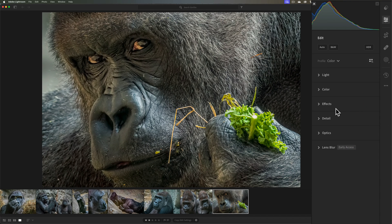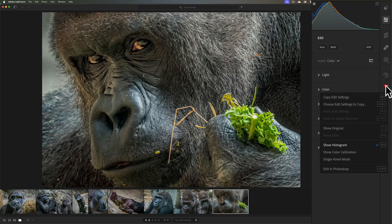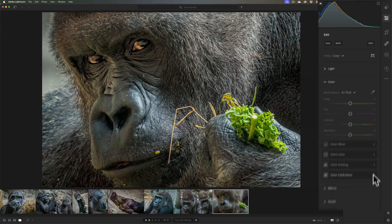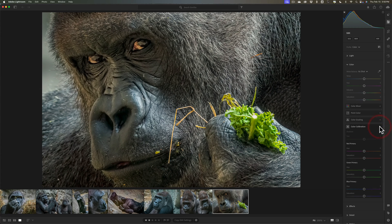If you're familiar with Lightroom Classic, you probably know that there is a tab called Camera Calibration. By default, that tab will not appear in Lightroom, but you could add it to the right-hand panel. Again, click on these three dots, then go down to Show Color Calibration, and when you do, it will appear at the bottom of the color section. When I roll it open, you'll notice it is the same exact tab that is in Lightroom Classic, with the same exact controls.